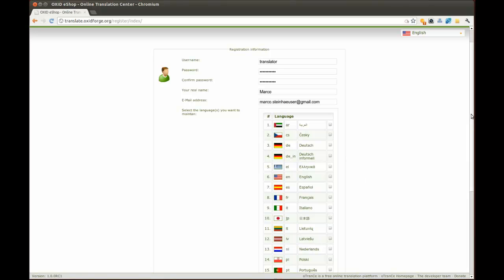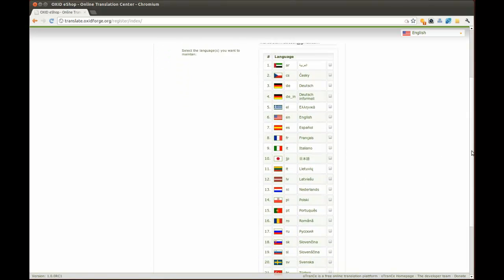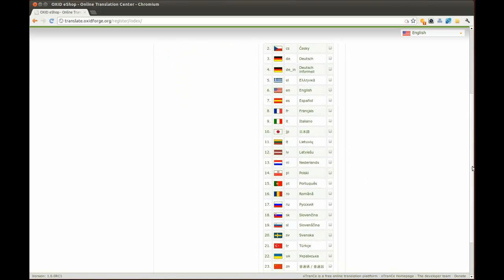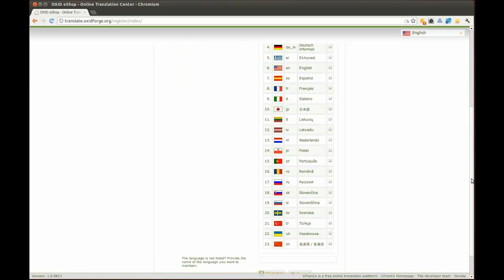You can choose any language that is already present or suggest a new language that is not listed yet. Of course, you can choose more than one language.